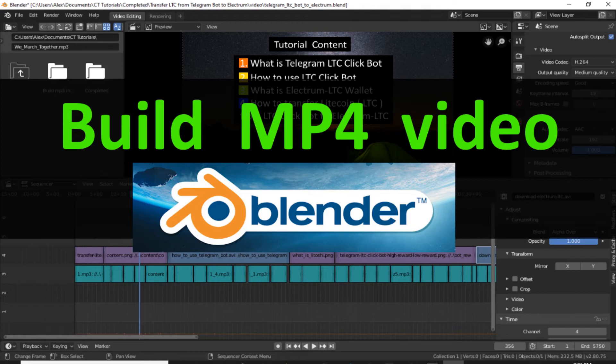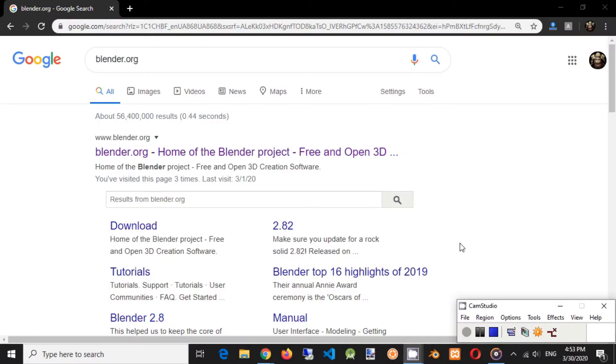Welcome. In this tutorial we will build MP4 video in Blender. Let's get started.